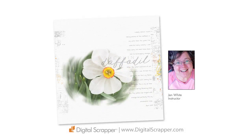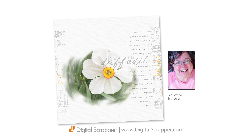So that's one way you can create a quick and easy photo mask with a brush and the blur filter. This has been Jen White with Digital Scrapper.